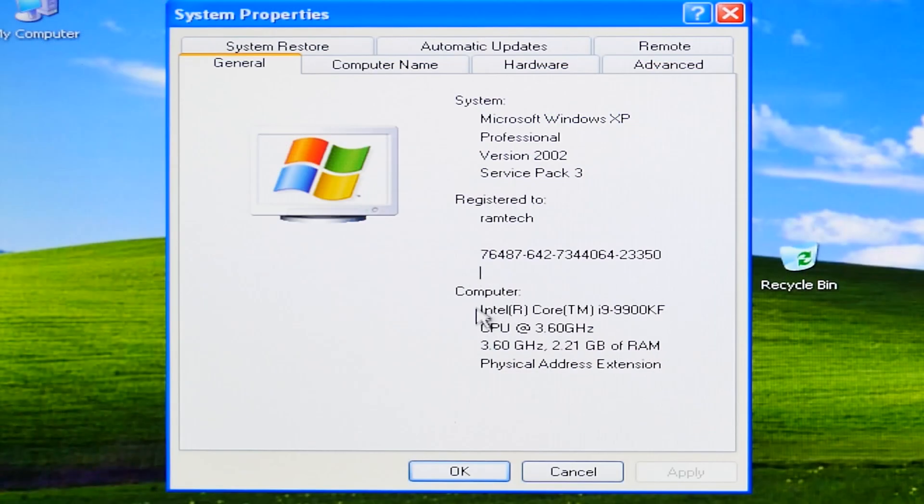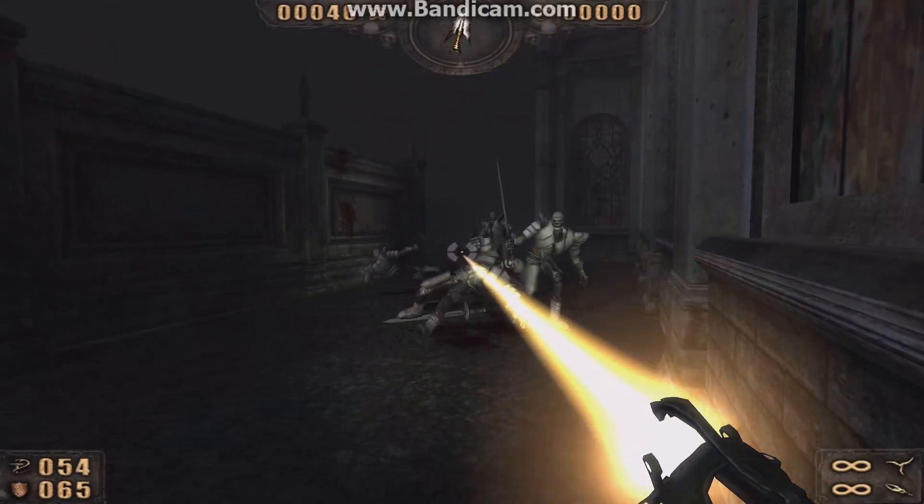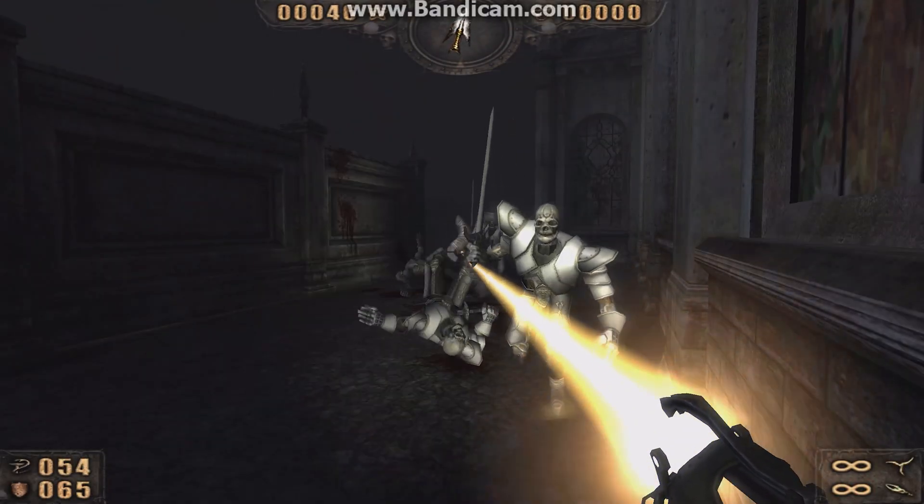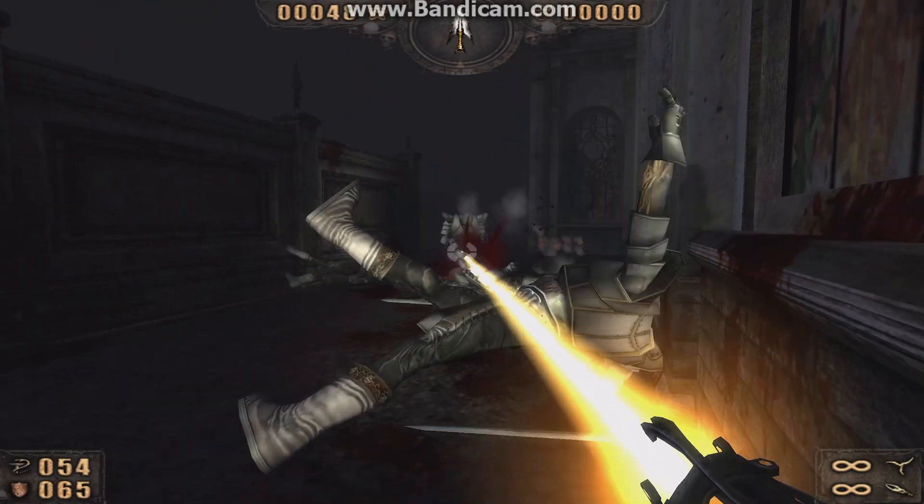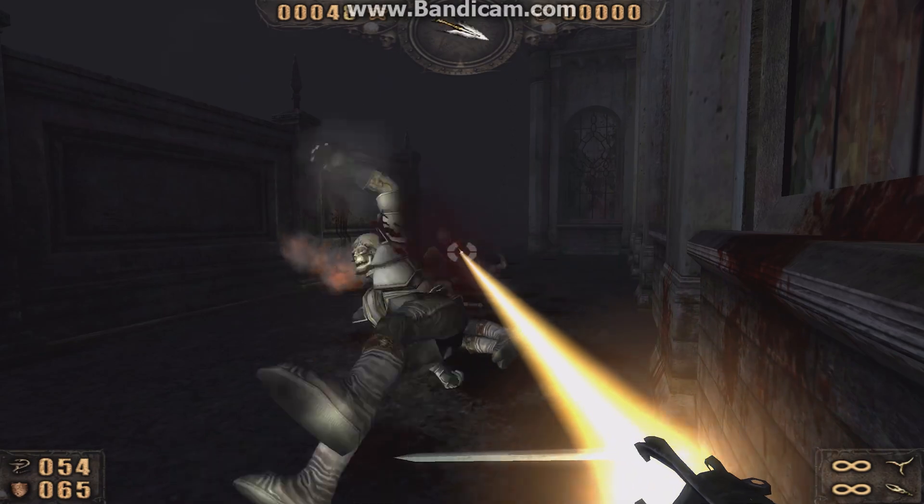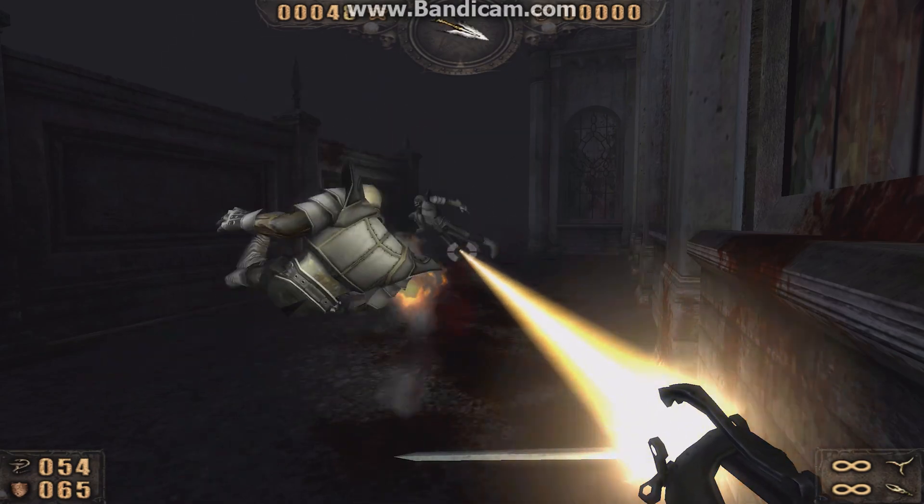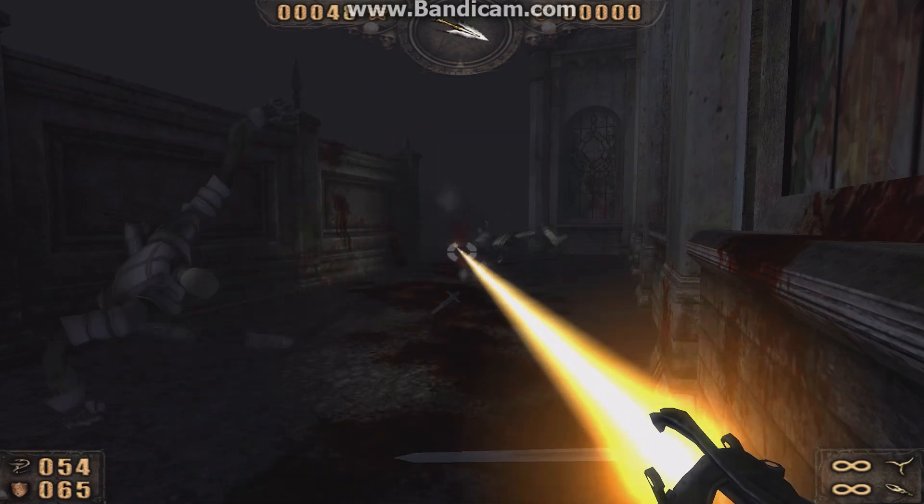And then I've got another idea. We have succeeded with Windows XP installation. It's working nice. What if we try update Windows XP to Windows Vista? Is it possible? Let's find out.